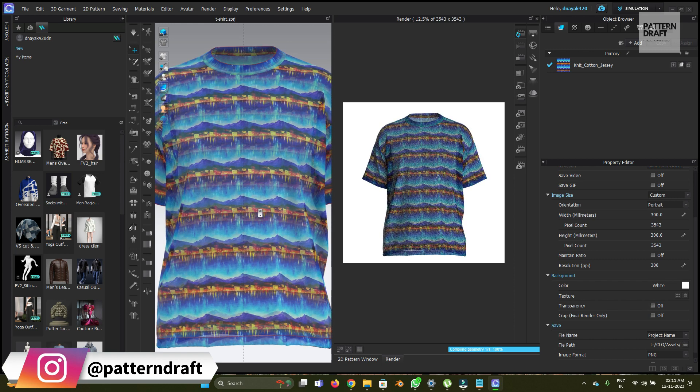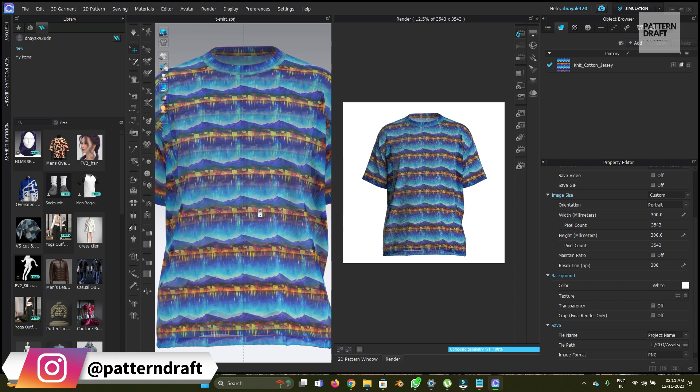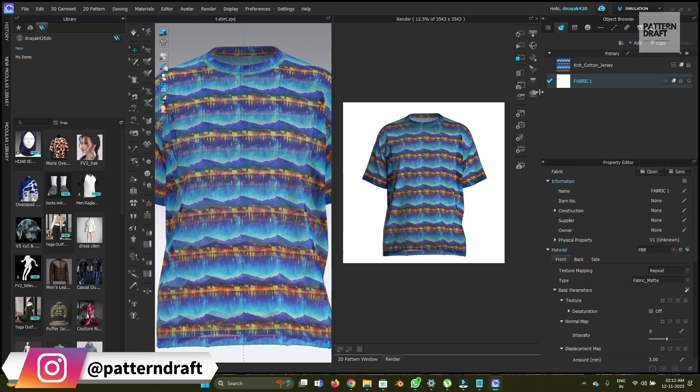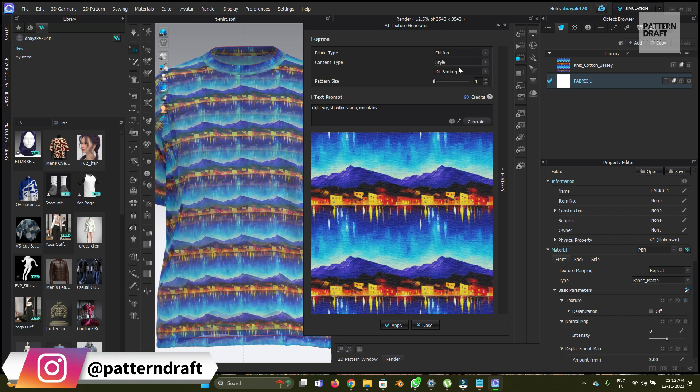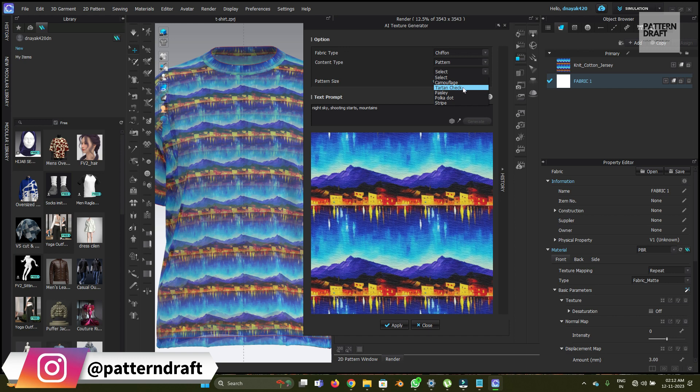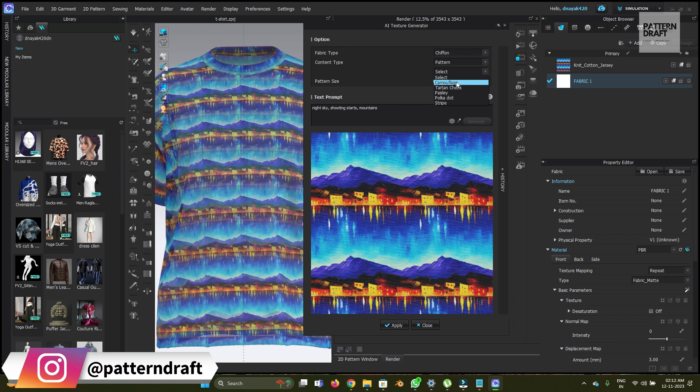Okay, this print looks good. So now what we can do is we will also try some patterns. For that, we're going to add the patterns. We'll use the same fabric again and just change the style to pattern. Here are some other options we will see. These are the type of patterns we can choose, just like striping, polka dot, stripe, camouflage.